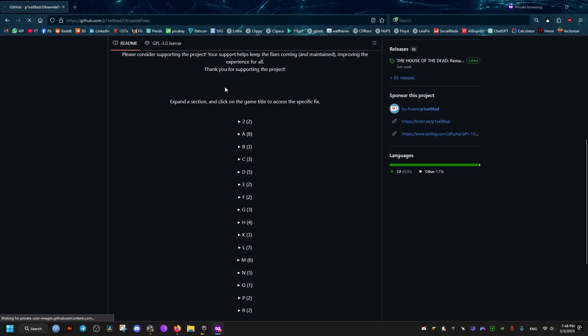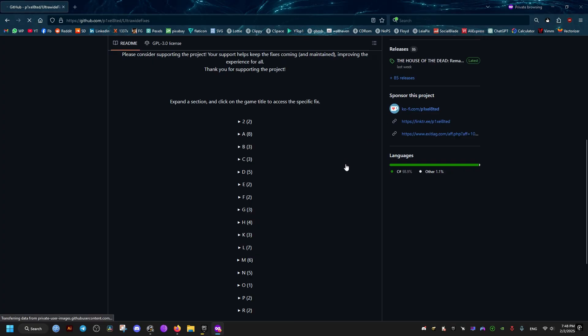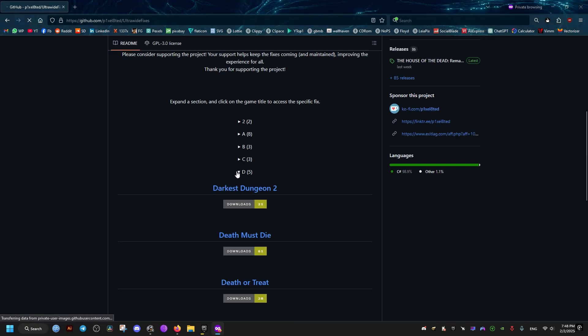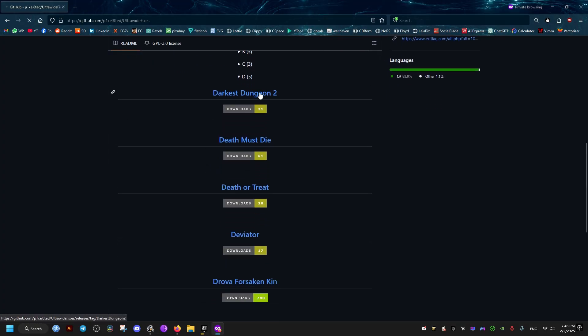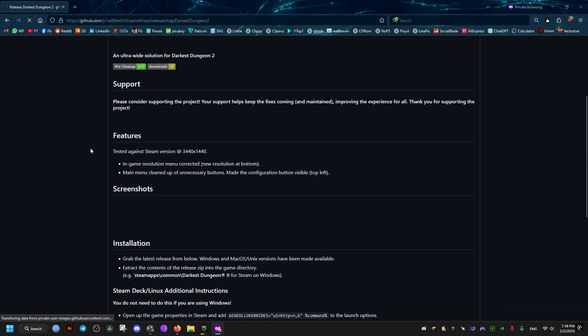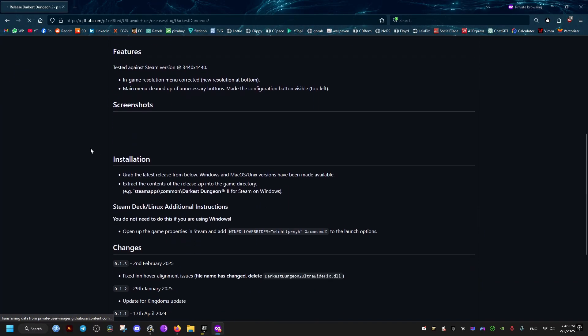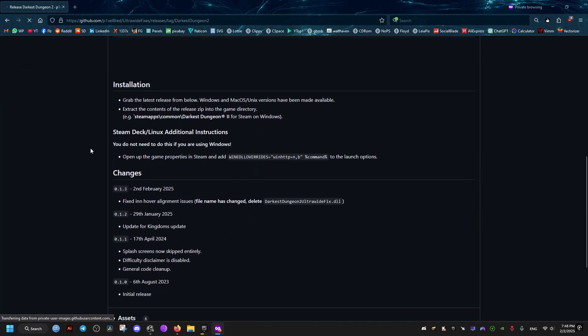Now to download this mod, we go to the letter of our game, which is D. It starts with D, so we select the D letter. Then select the game here, Darkest Dungeon 2. We just go to the bottom of the website and download the latest version.